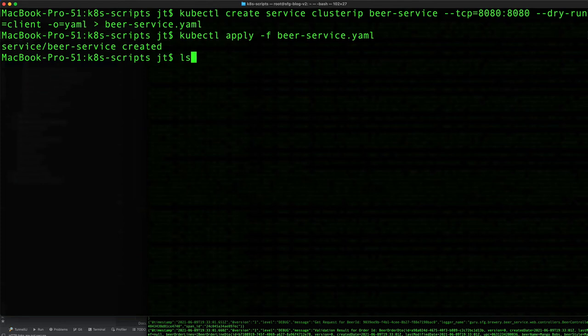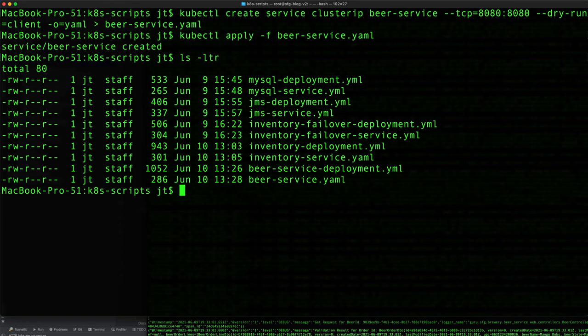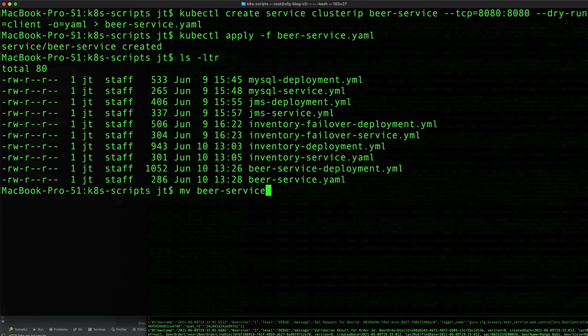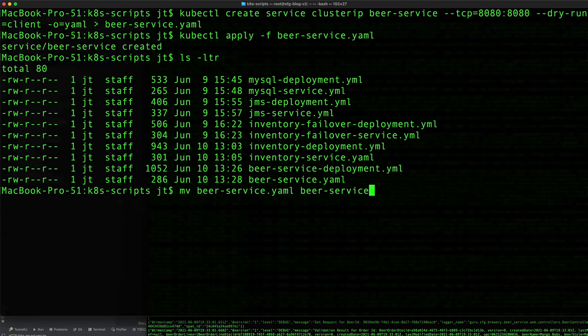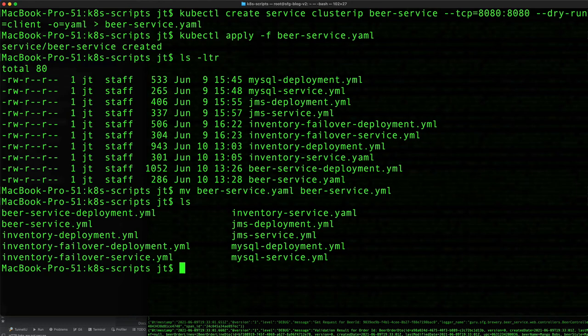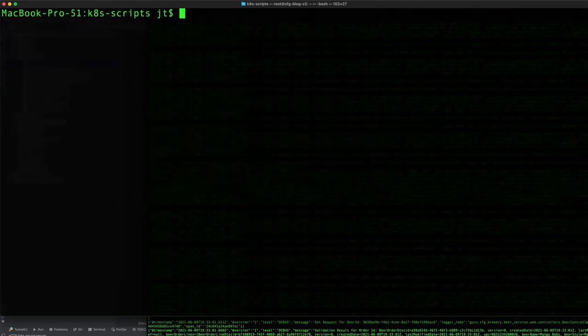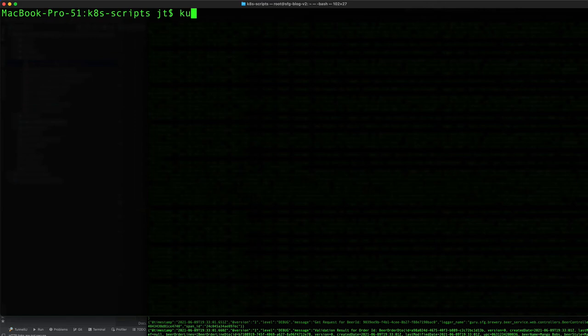I made a mistake on that, beer-service.yaml rather than .yml just for consistency. Let me redo that as beer-service.yaml. That looks a little bit better. Now let's do kubectl get all.